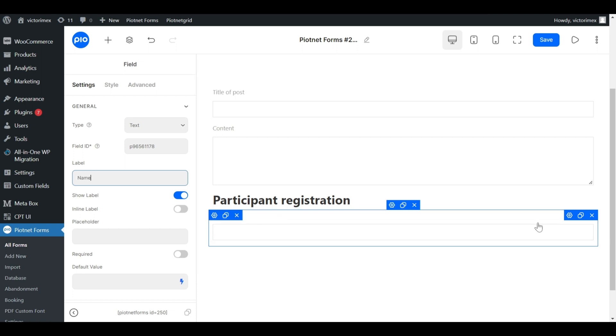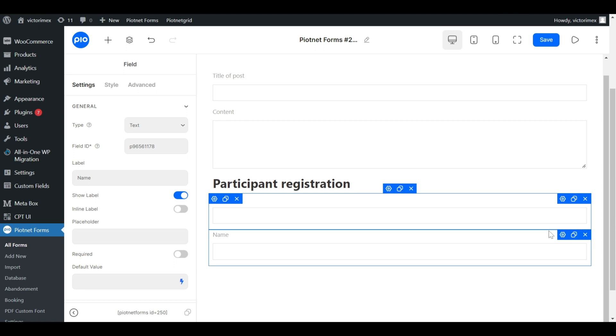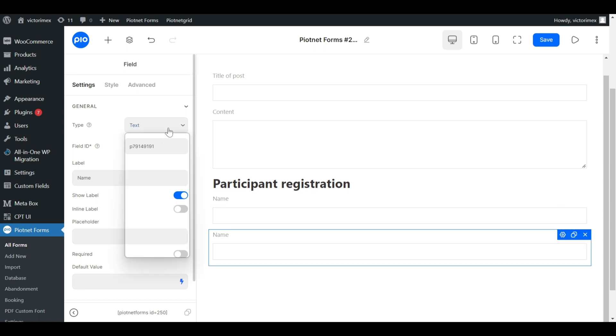During the editing process, you can duplicate previous field instead of adding new field.